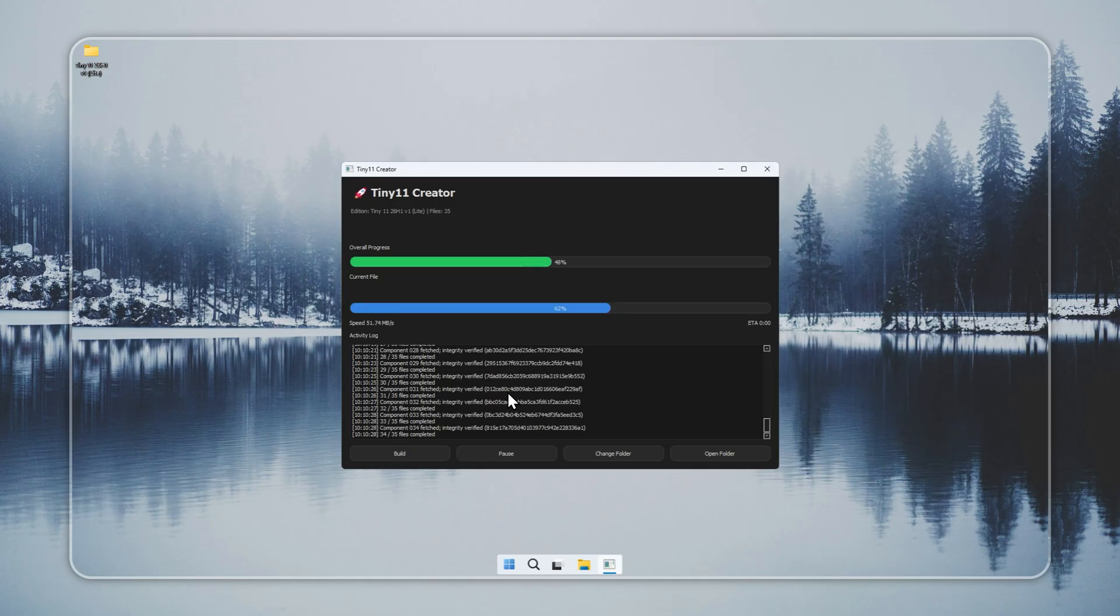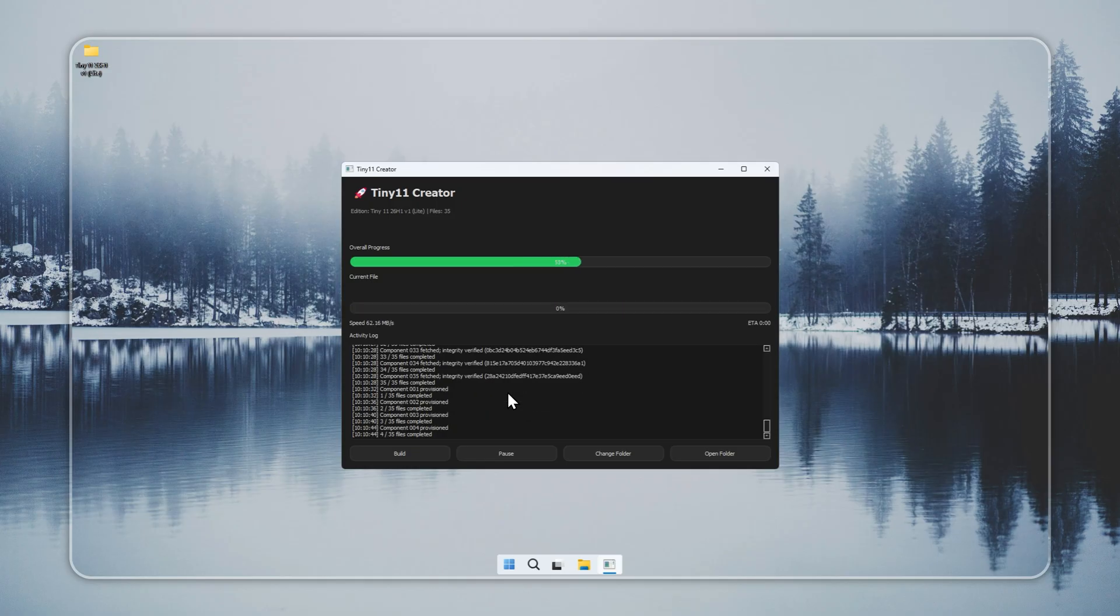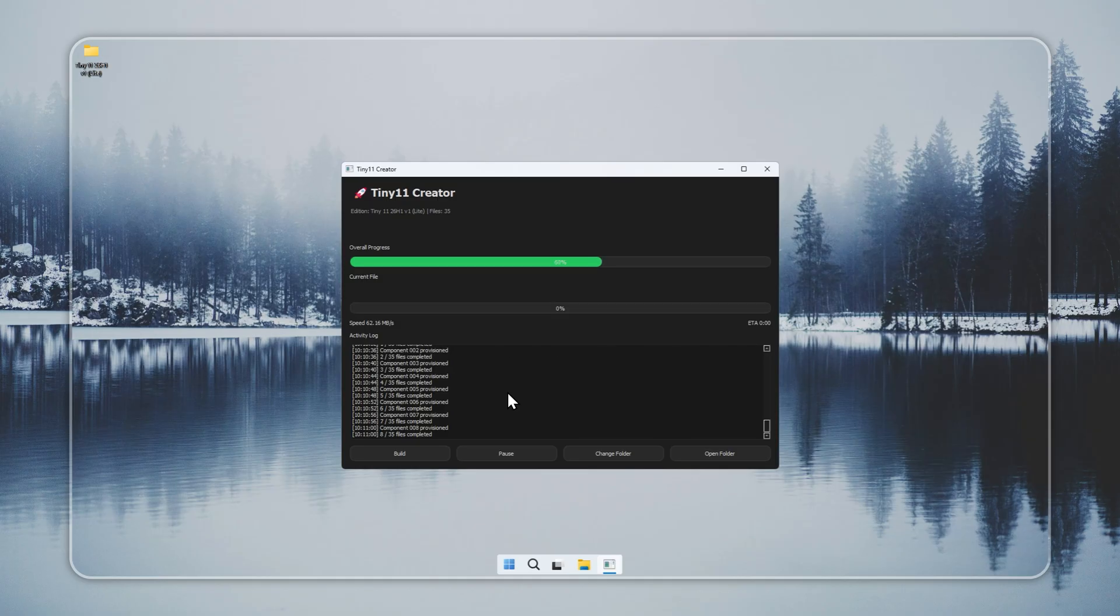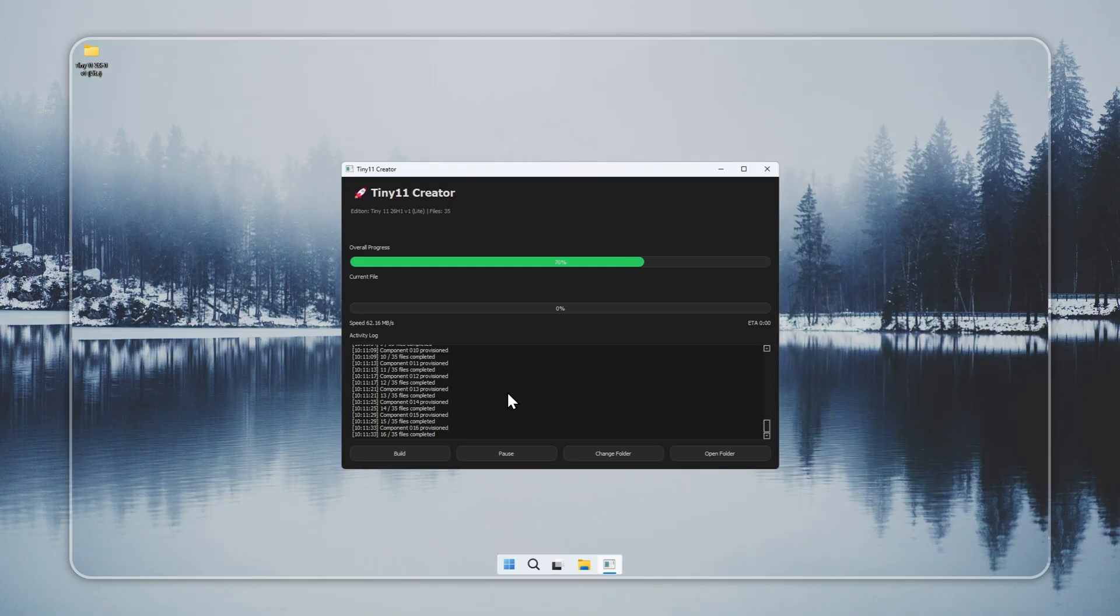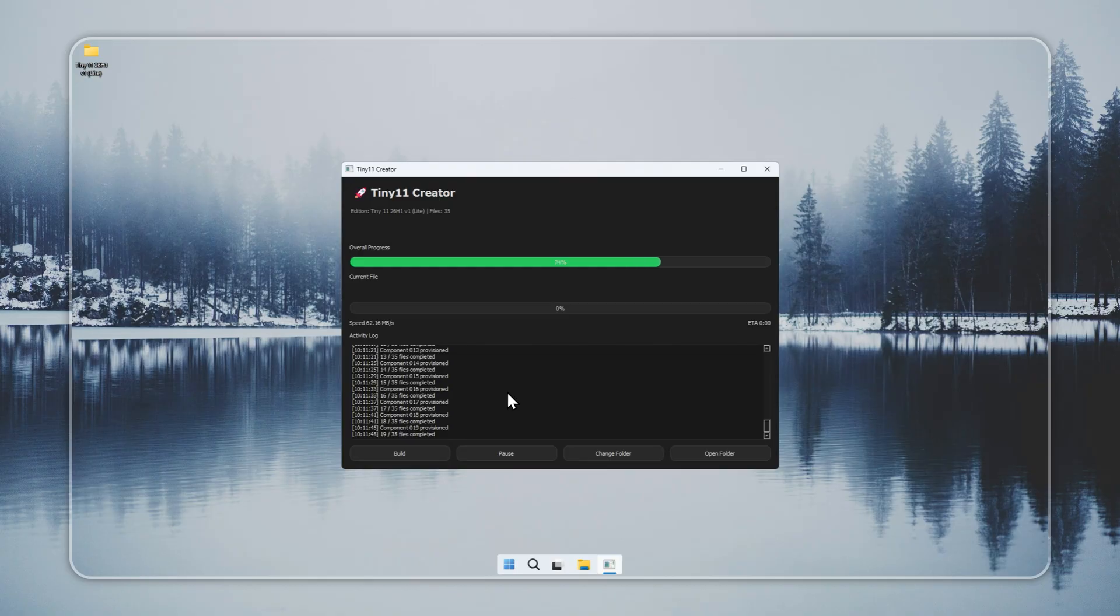Use a valid Windows 11 license. We support only clean and legal installs. Build time changes based on your connection and your hardware. When the process finishes, the log shows Build finished successfully. That confirms your installer is ready.